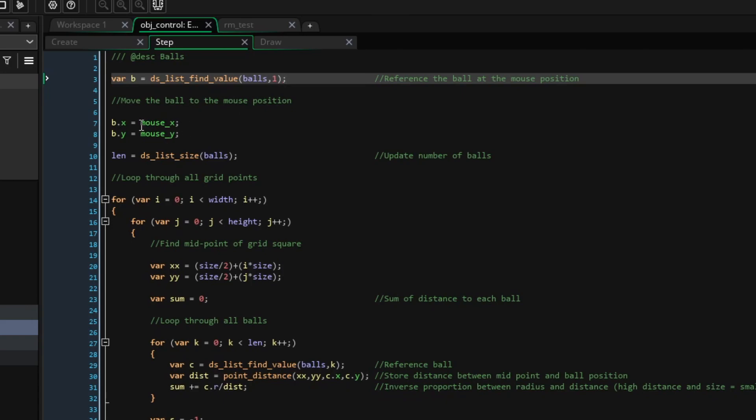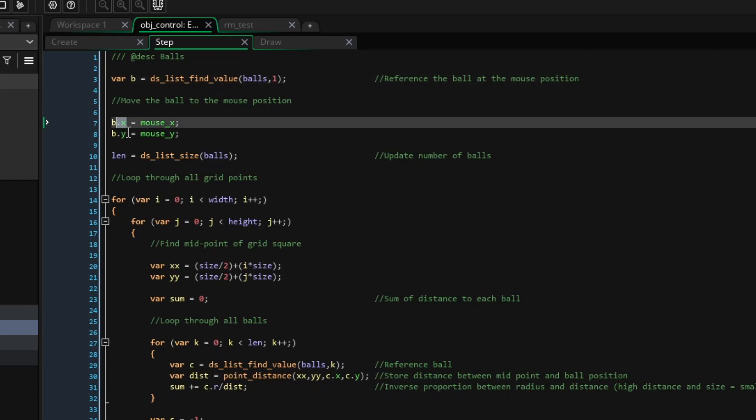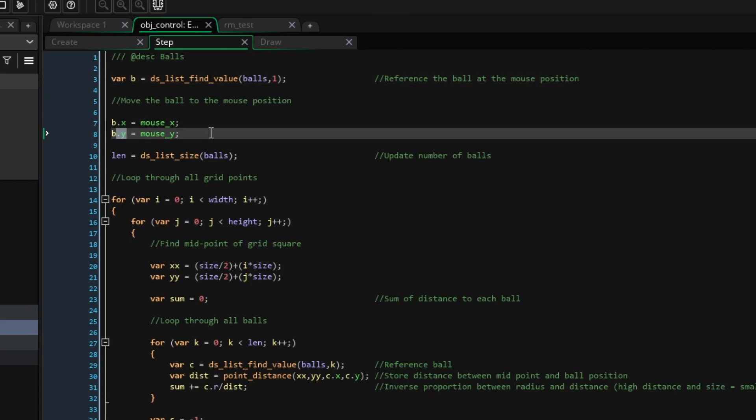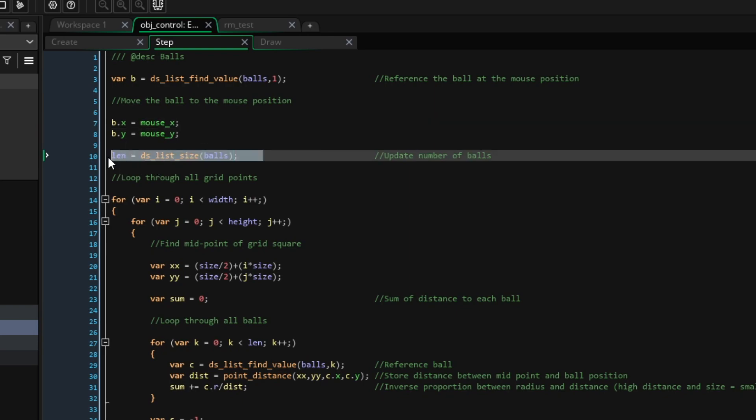Next, we can reference the x and y variables in that ball struct and just move it to the position of the mouse. We can also update that len variable we made earlier with the size of the balls list.